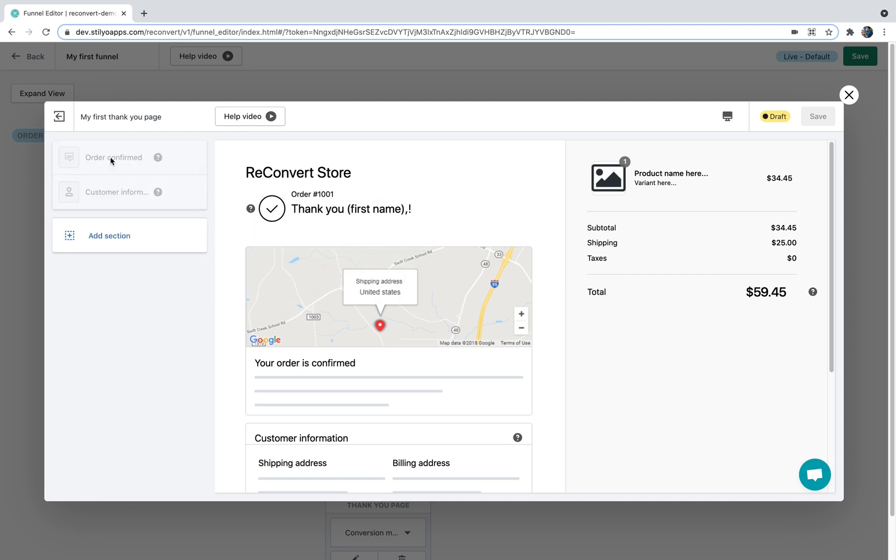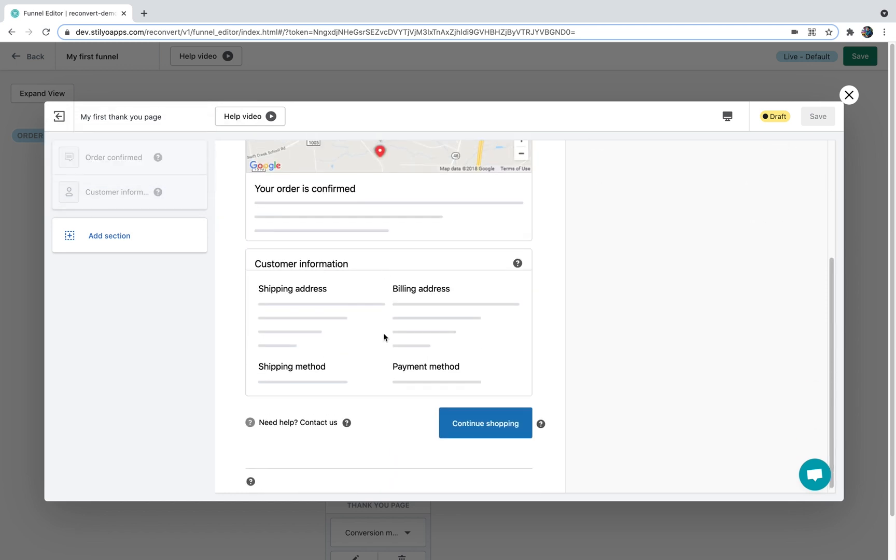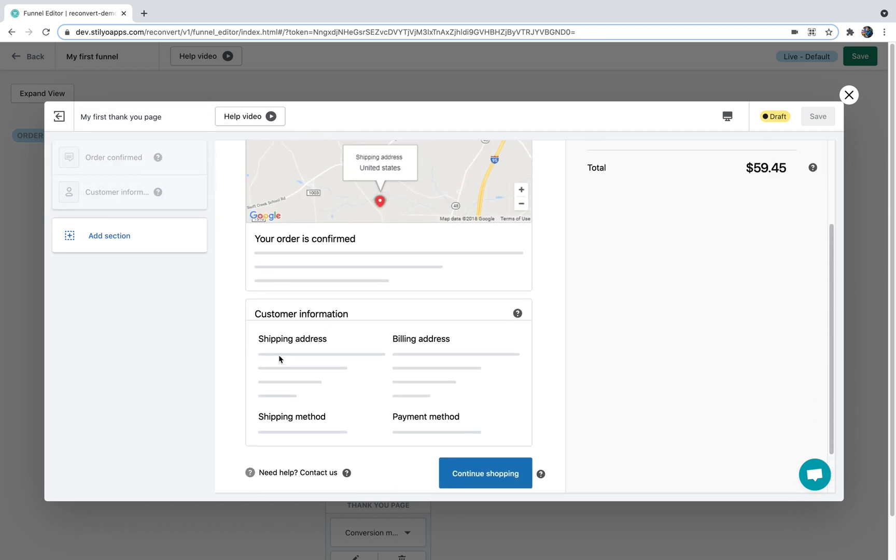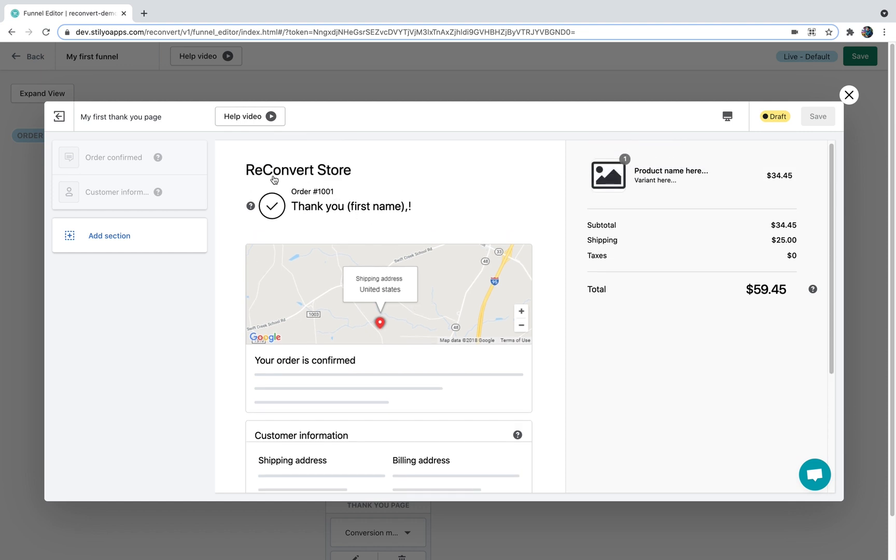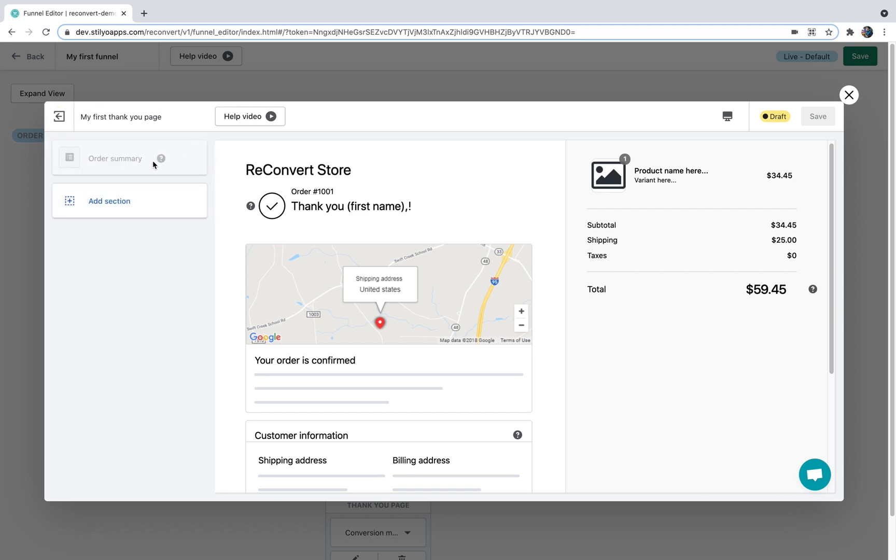On the left area we have the customer information, which is this block, and we have the order confirmed message, which is this block. At the top we also have the order confirmation message but we don't have it as a section in here because it has to be at the top. On the right area we have the order summary section. Again, this is a part we're not allowed to move in any way.